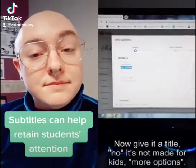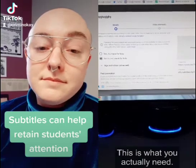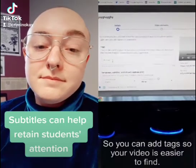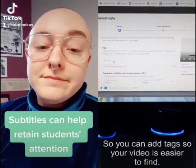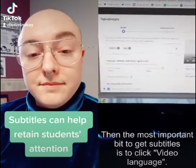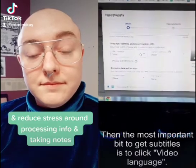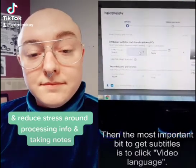Now, give it a title. No, it's not made for kids. More options — this is what you actually need. So you can add tags so your video is easier to find. Then the most important bit to get subtitles is to click video language.